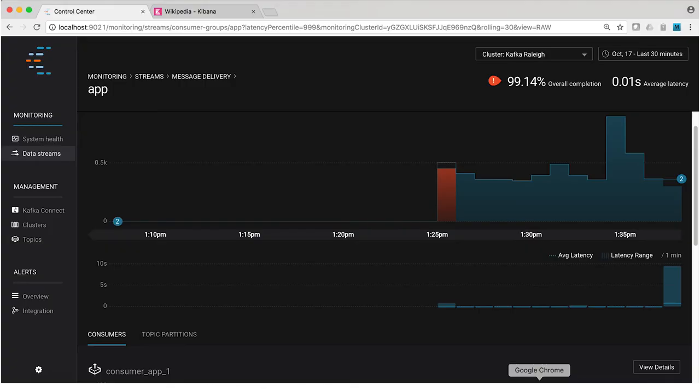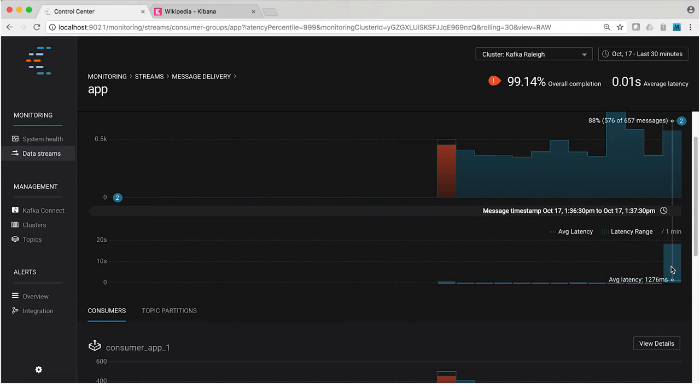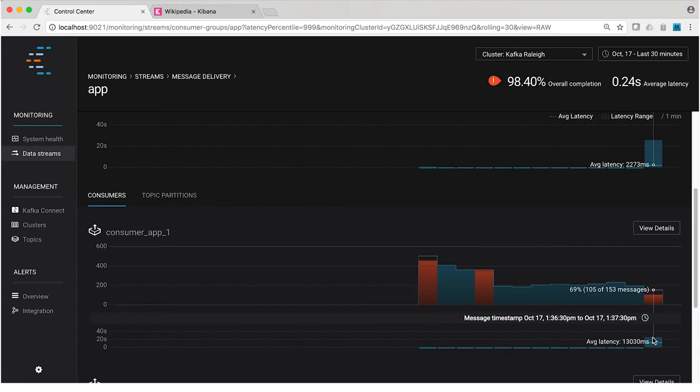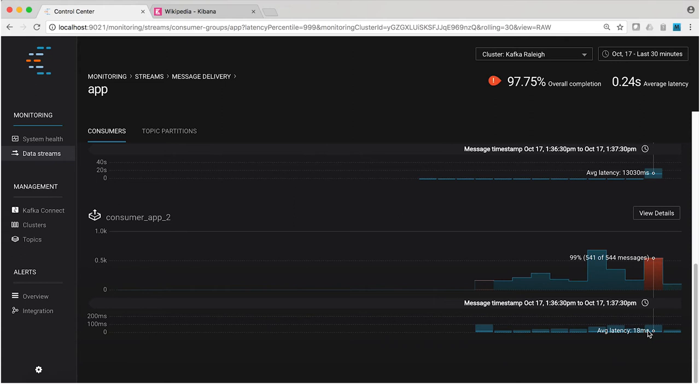We're looking at the stream monitoring view for the consumer group. And remember, the group here that we're concerned with is called app. And look at that. Latency has spiked in the most recent measurement. Consumer app one latency has gone from a quite respectable 10 milliseconds in our little container system here running on a laptop to almost 13 seconds. I think that's probably bad. I don't know what your SLAs are, but we'll go ahead and say that that's a problem. Meanwhile, consumer app two is still ticking along just fine. Sub 20 milliseconds looks great.